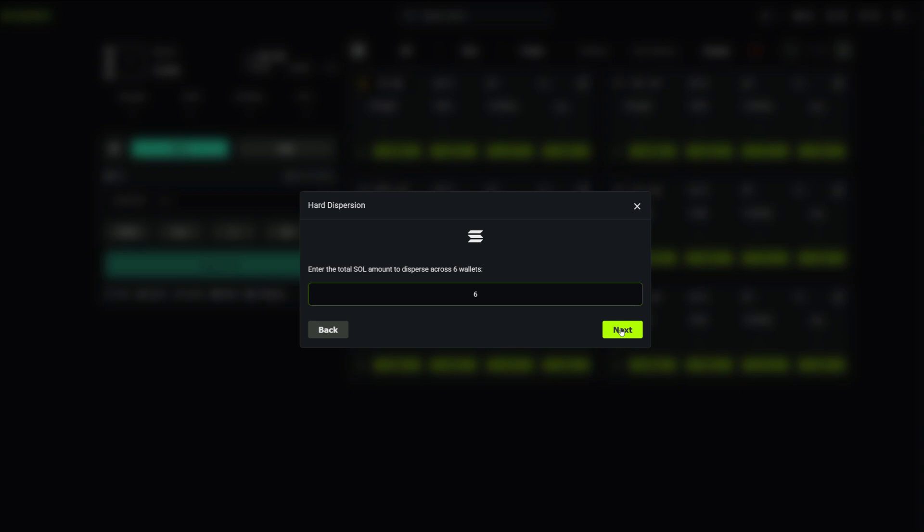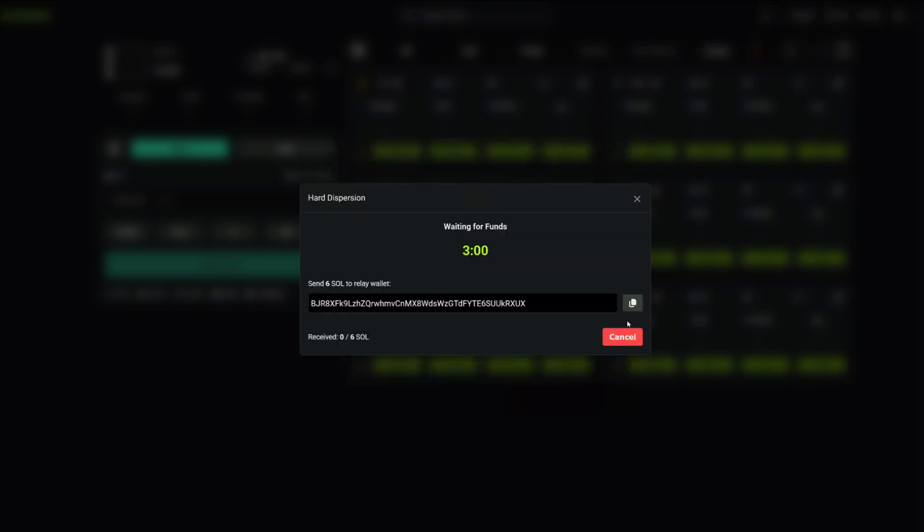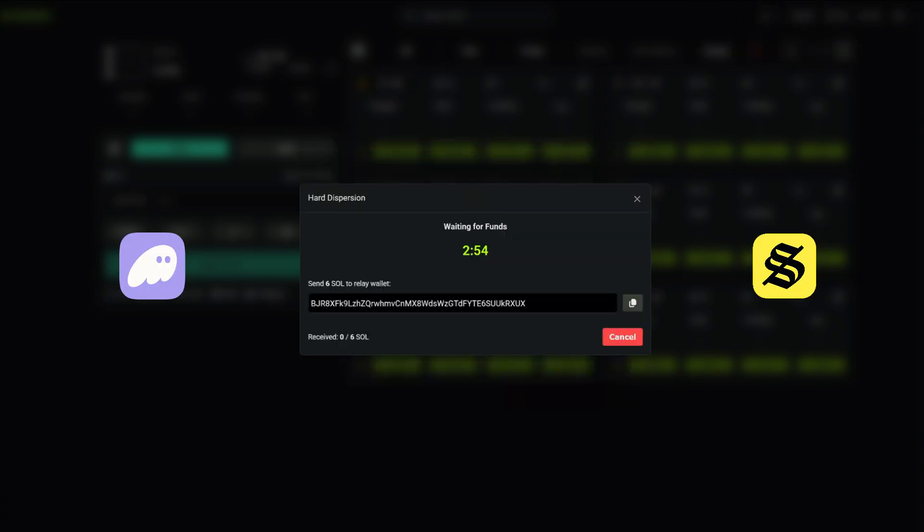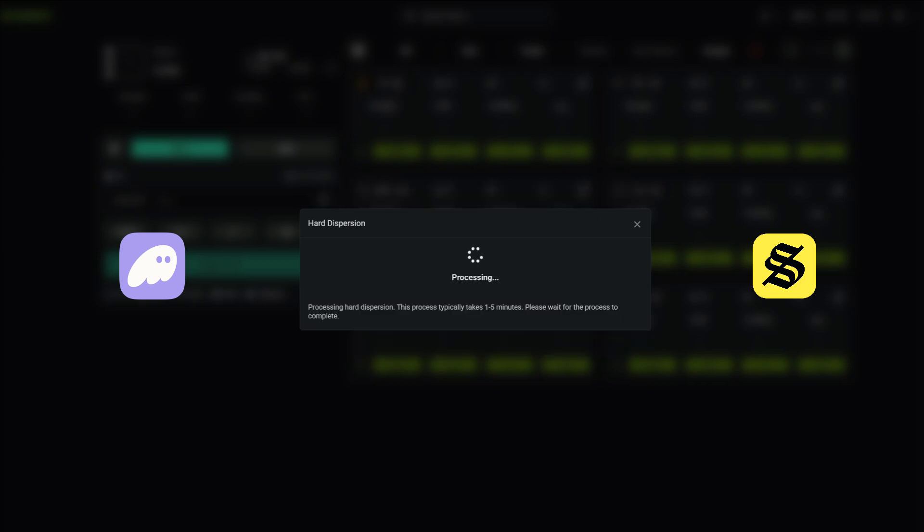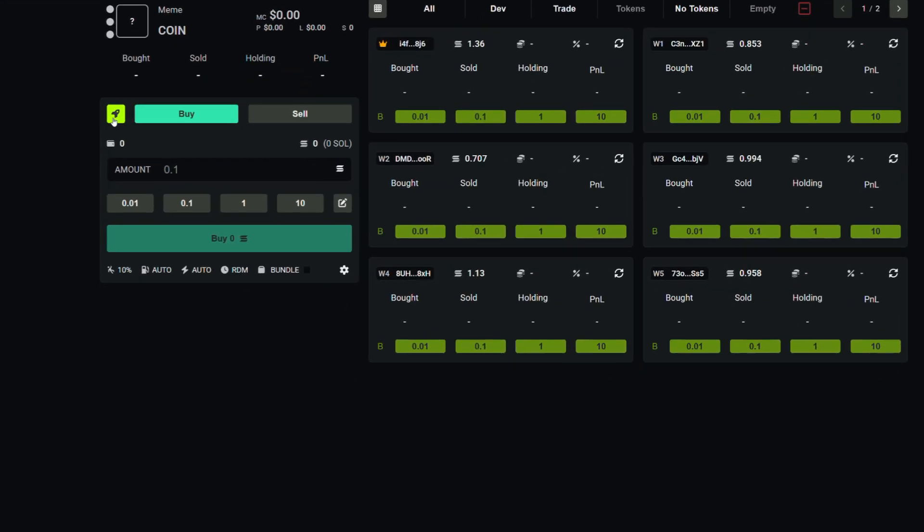For this demo I'm using six soul. Fund the relay wallet with phantom software or any self custody wallet, and pump kit handles the rest automatically. Once the dispersion is done, it's time to launch.